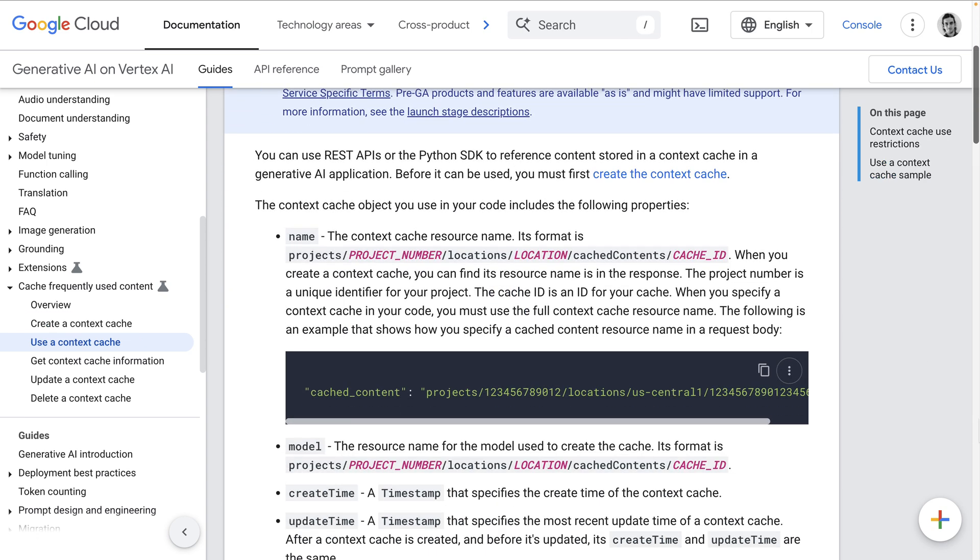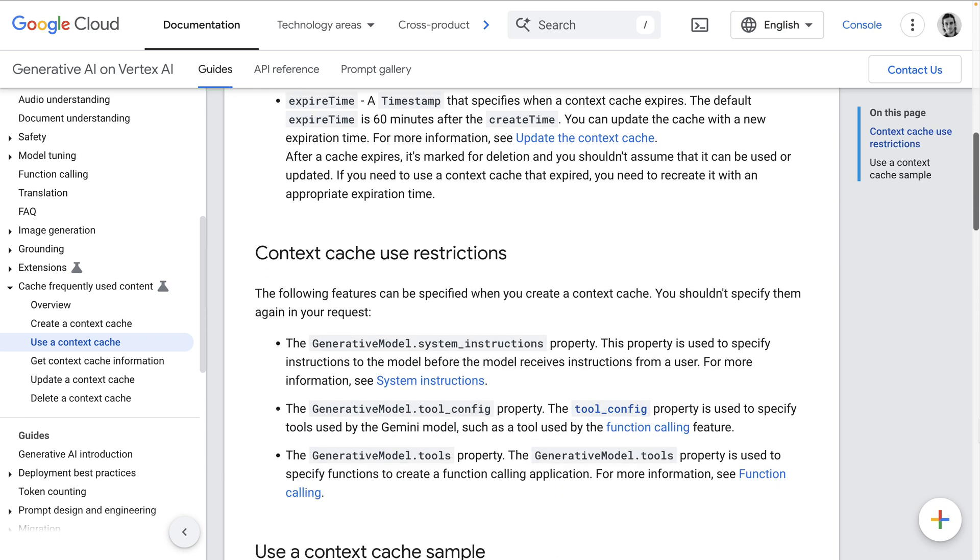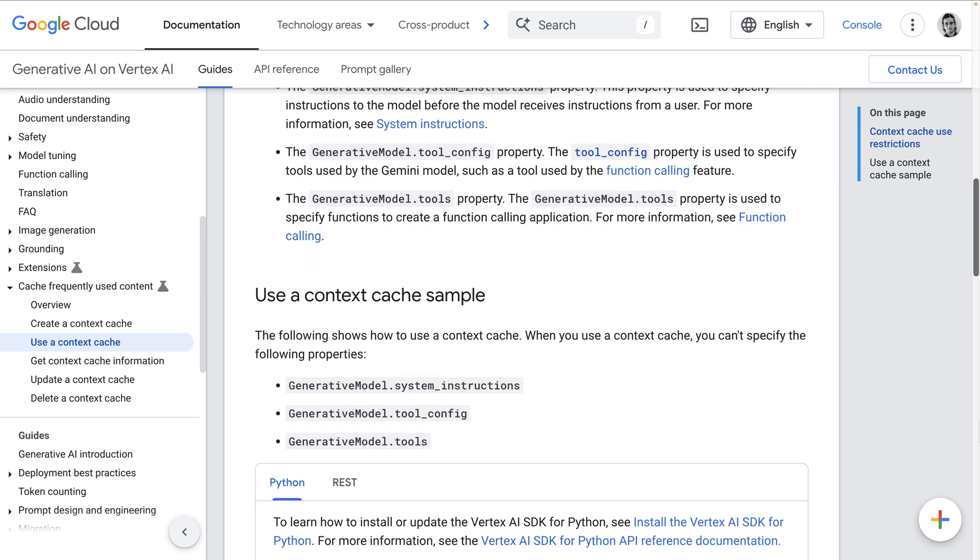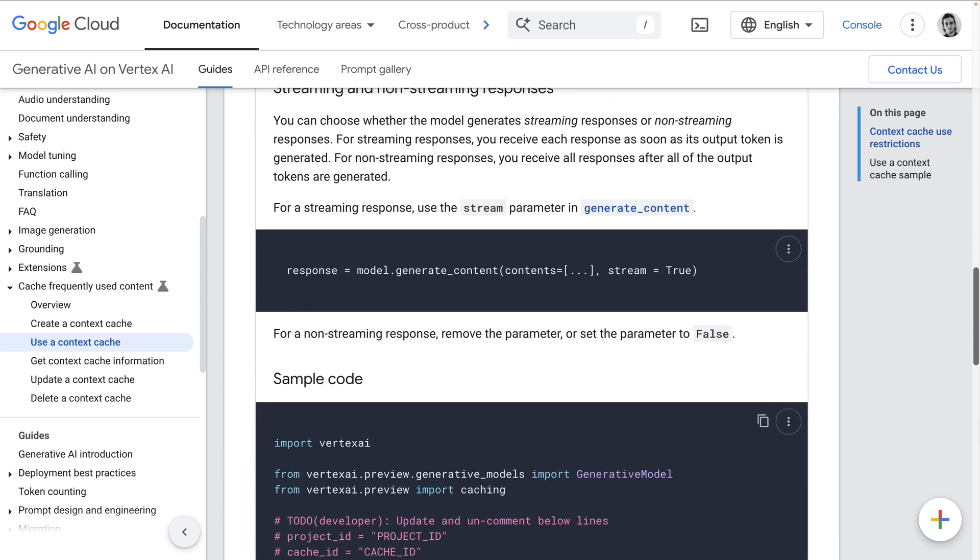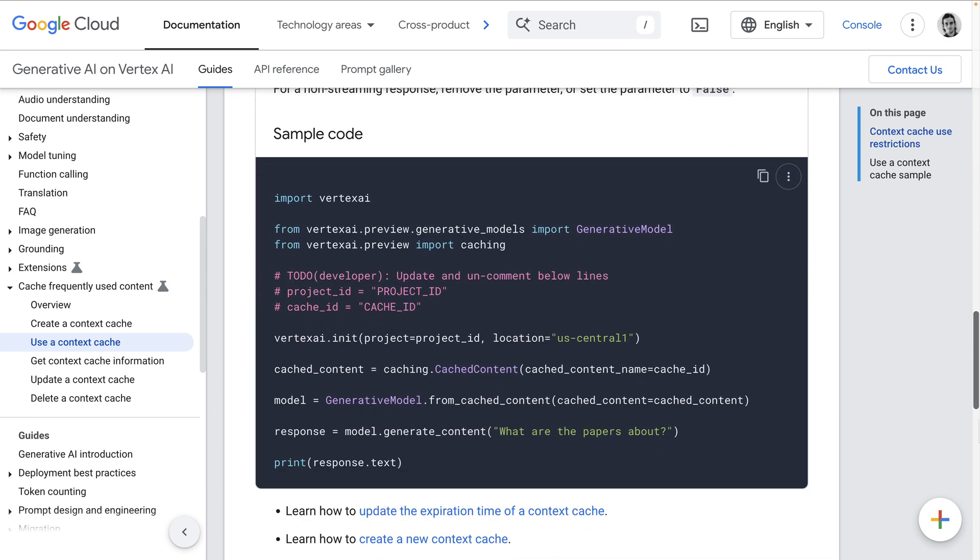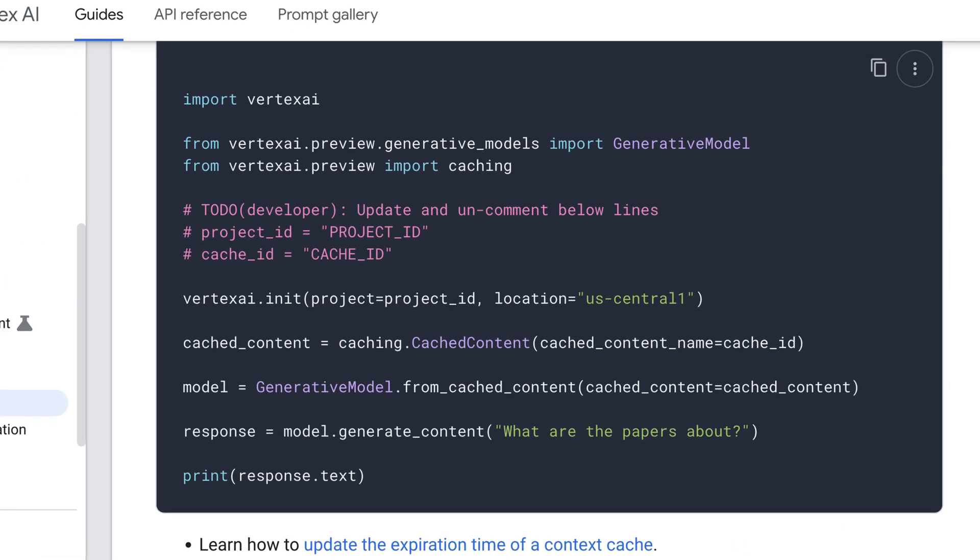That's how you create a context cache. To use it, refer to that cached content when submitting a prompt with Gemini. Here, we call the generate_content method on a model instantiated with the from_cached_content method, passing in your cached content by referencing its ID, which you get when creating the cache.